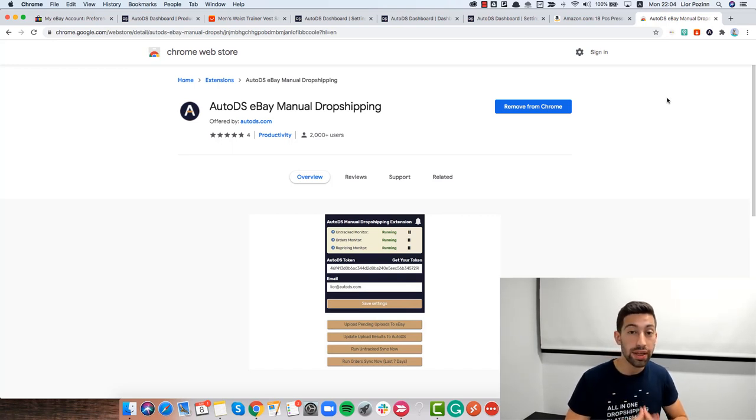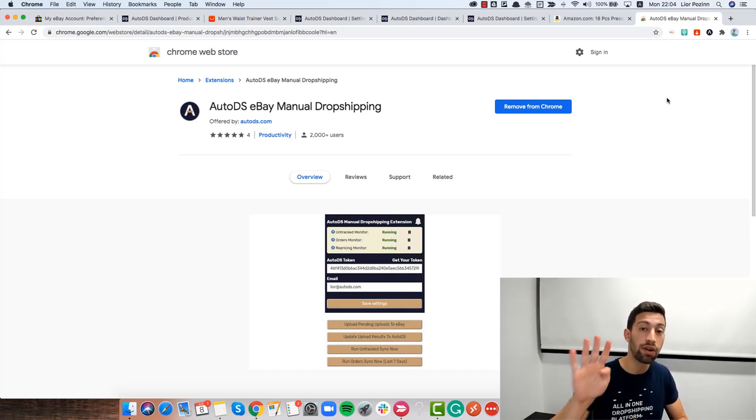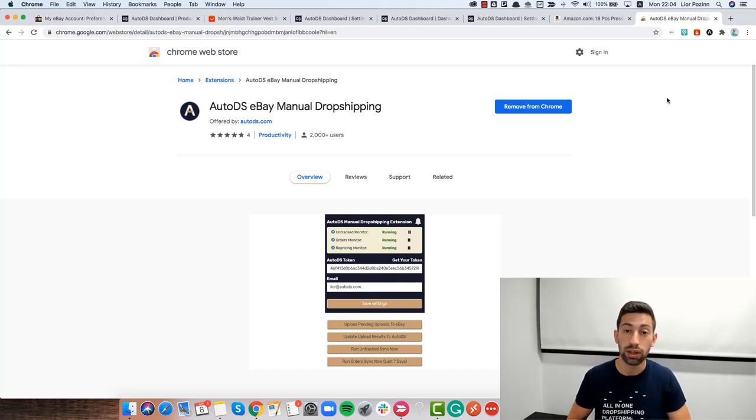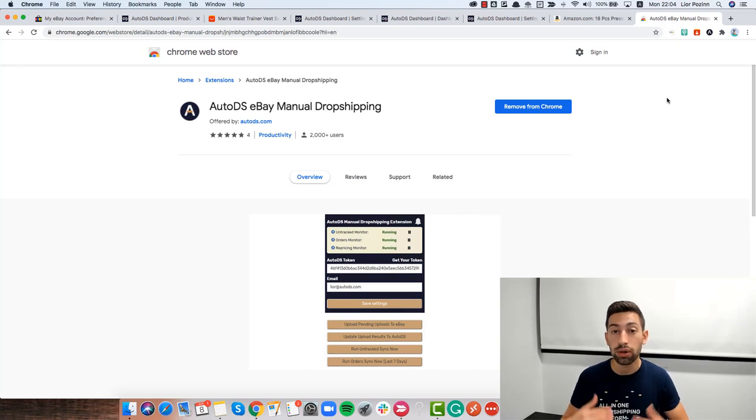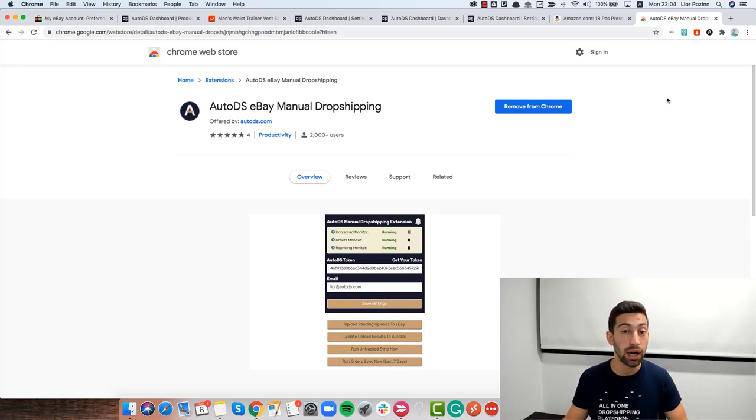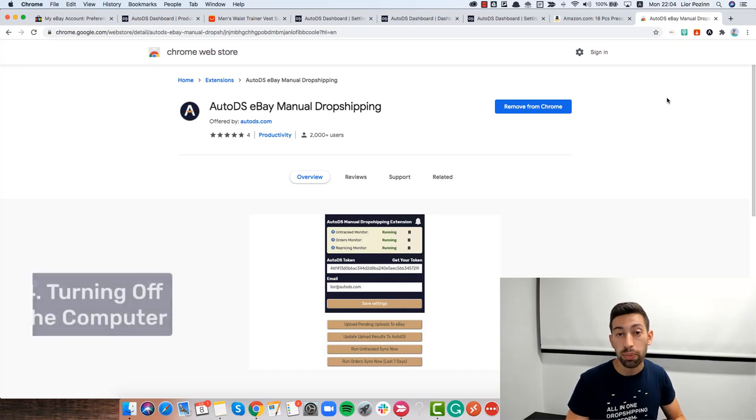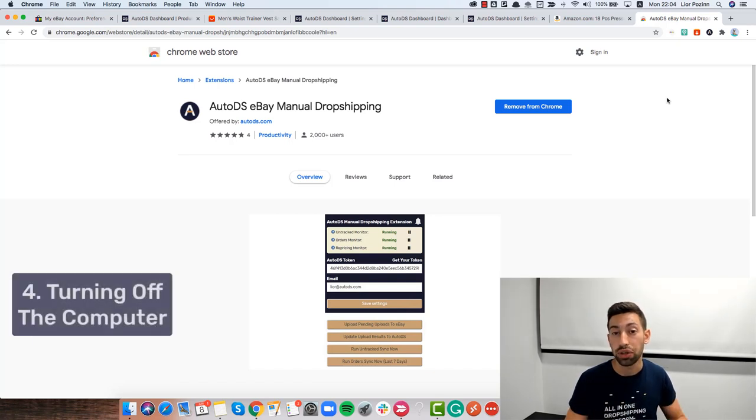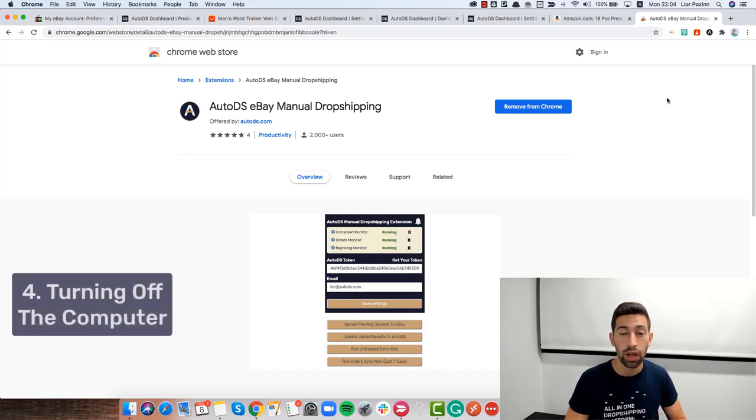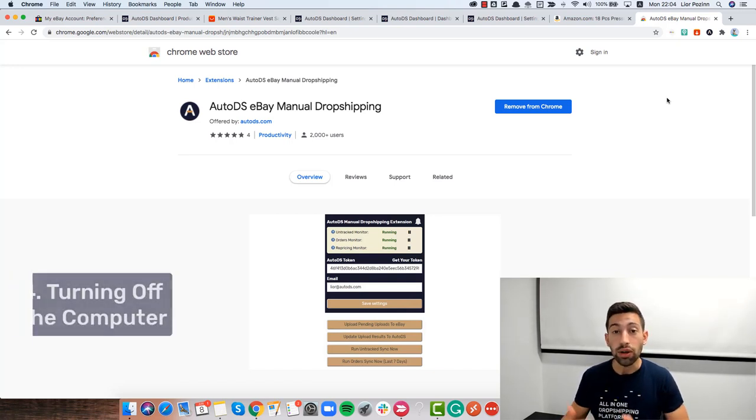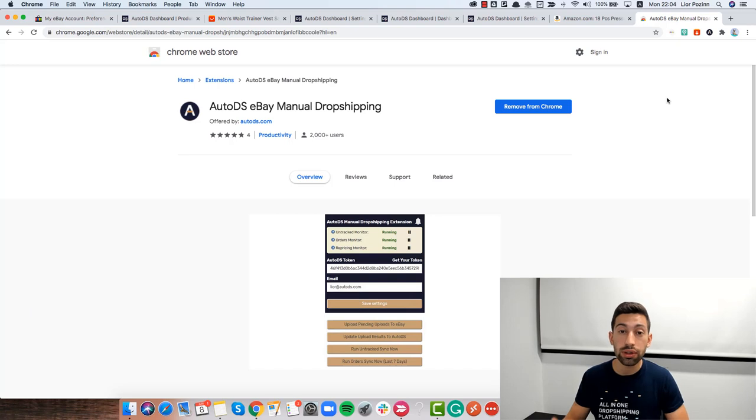The next thing and this is my fourth bullet point that you need to remember when you work with the non-API version of AutoDS is what happens if you turn off the computer. So if you turn off the computer,